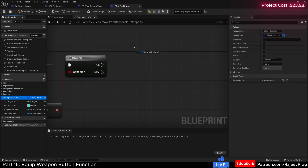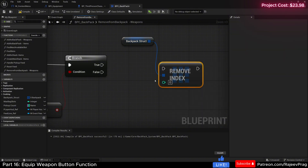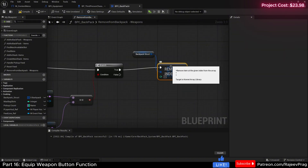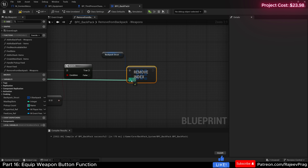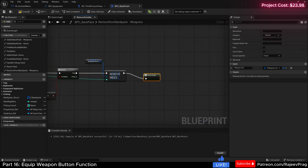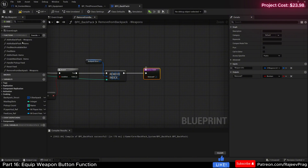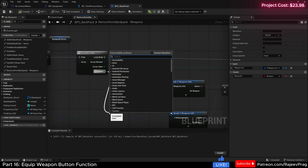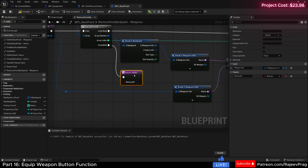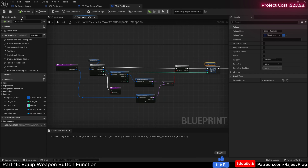Do a branch on that condition. Off of true, get our backpack struct and remove at index, connecting the array index from the for-each loop. Add a return node with a 'removed' boolean output set to true, to indicate it was successfully removed. Off of completed, add another return and set it to false, indicating the item doesn't exist in our backpack. That's a simple function to remove the item.